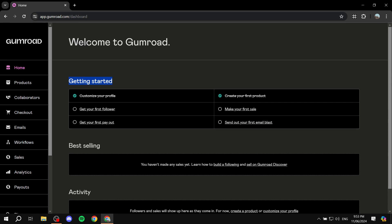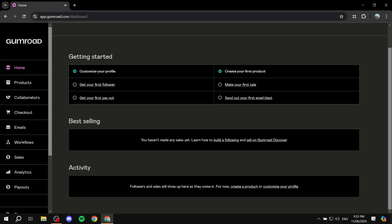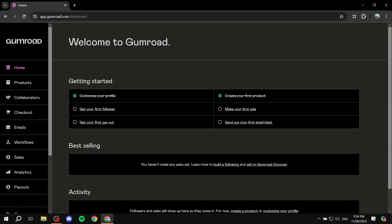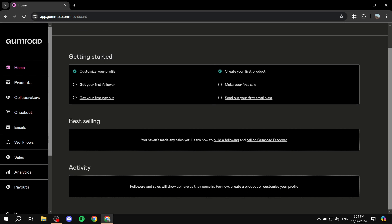The home page shows you a 'Getting Started' tab, which is helpful if you're just signing up. It gives you tips to make your first sale, customize your profile, and get a boost when getting started with Gumroad. You'll also have all types of activity and feed related to your sales and best-selling products. Think of it as the main dashboard where you can see everything happening with your account.